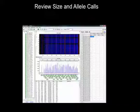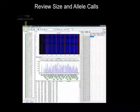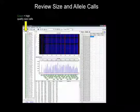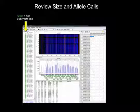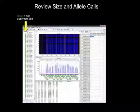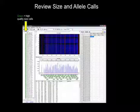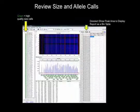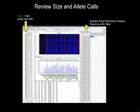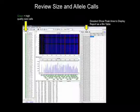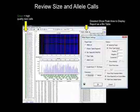At the left side of the screen, the files with green sheets have high quality size calls. The allele calls may be reviewed in the electropherogram. Any comments or edits may be added by right clicking on the peak. To display the report table at the right of the screen as bin table, select the report table icon and then deselect show peak area.